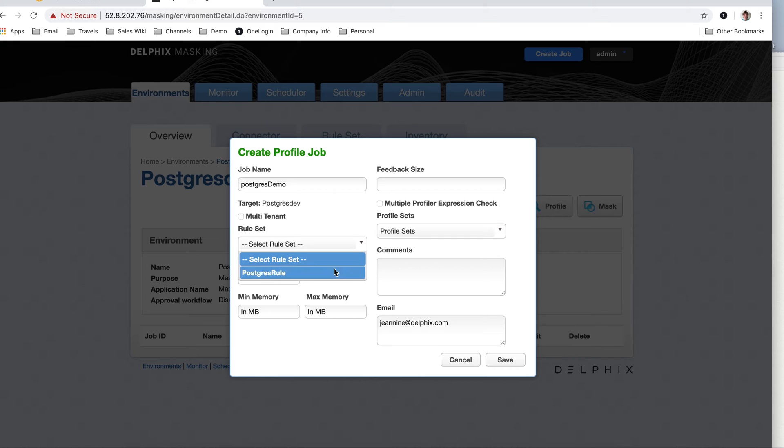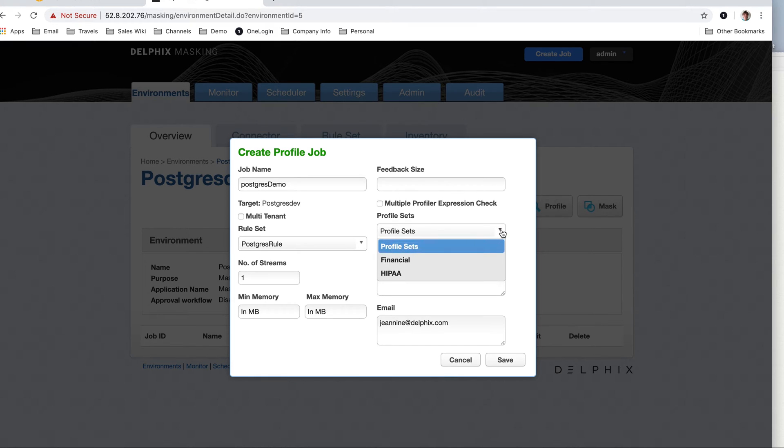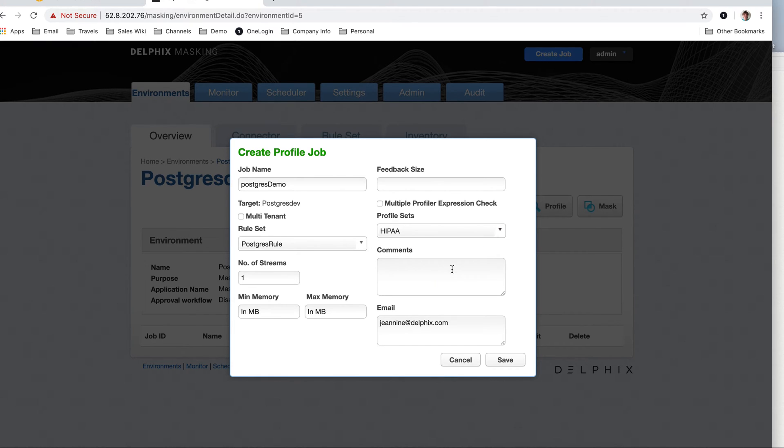Select my rule set, which is going to bring in those two tables, going to look specifically at those two tables and try to find the sensitive data, the sensitive data in regards to HIPAA. And then it's going to email me if there's a problem. So I'm going to save that.